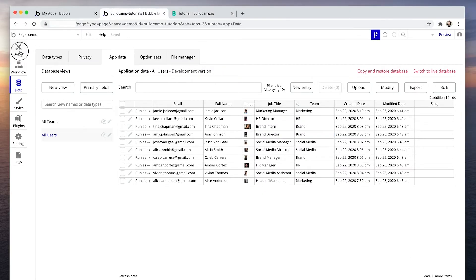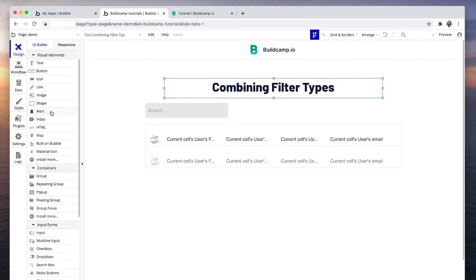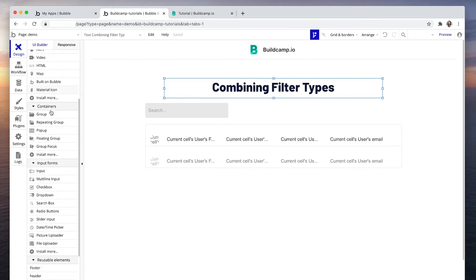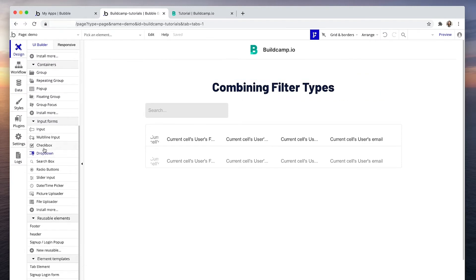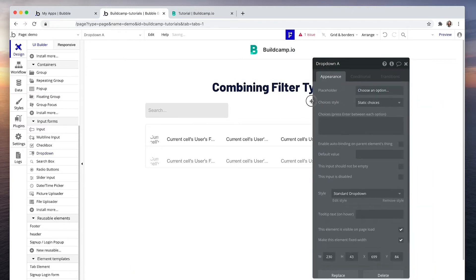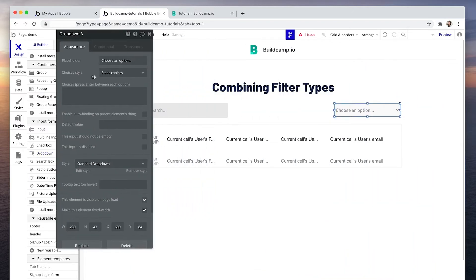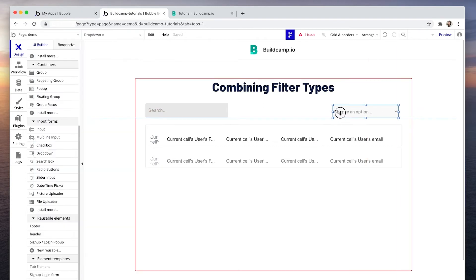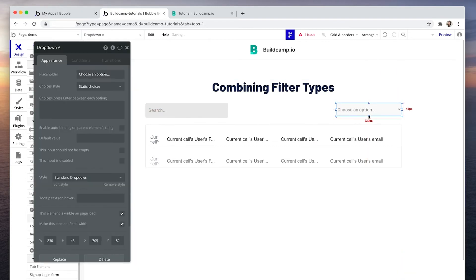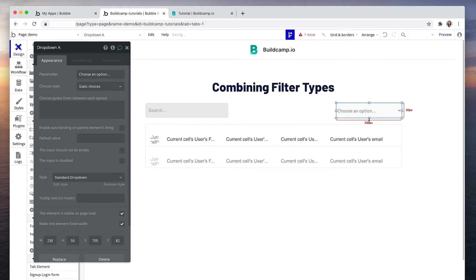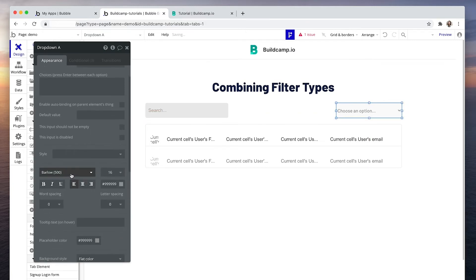So in the design tab I'm going to grab a dropdown, drop it on the right hand side, just line this up neatly, going to style this very quickly so it matches the input on the left.